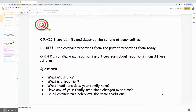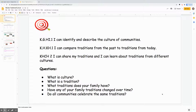We also talked about these questions: What is culture? What is a tradition? What traditions does your family have? Have any of your family traditions changed over time? And do all communities celebrate the same traditions?